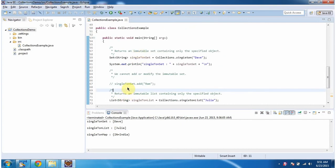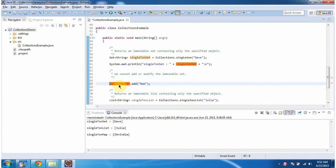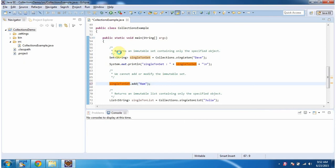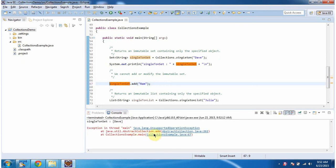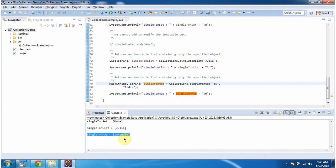This singleton set is immutable. If I uncomment this line and run this program, it will throw an exception because we cannot add or modify any element in the immutable set. You can see it is throwing UnsupportedOperationException at line number 67, which is this line. This is about singleton, singleton set, and singleton map methods of Collections. Thanks for watching.